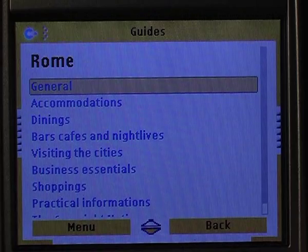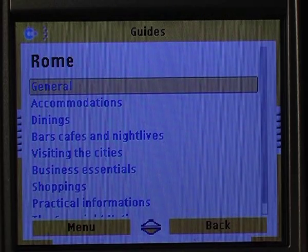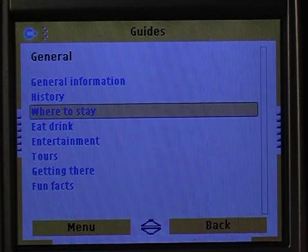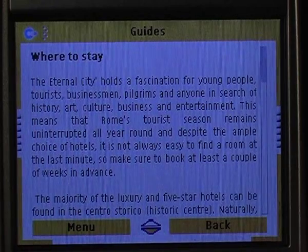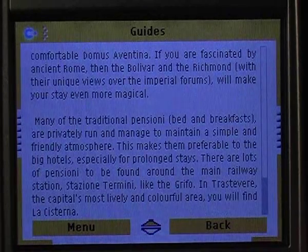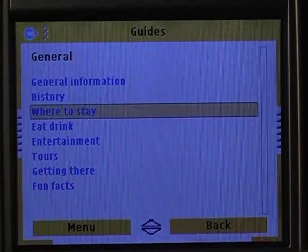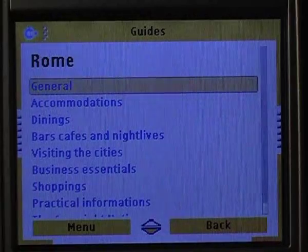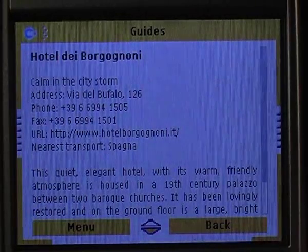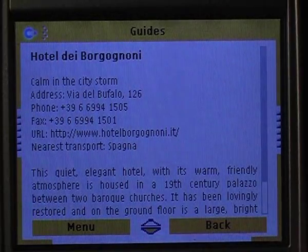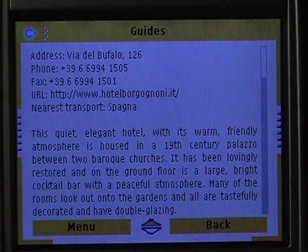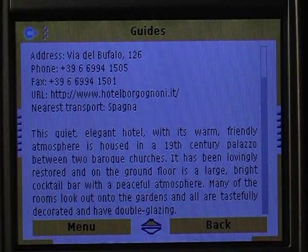Let's say I'm interested in finding a hotel that suits my needs. First of all, I choose the "where to stay" section in the general topic. Once I get familiar with the highlights, I may go to the accommodation section and choose any hotel. After I select the place, the program gives me a short description, telephone for contacts, and web address.